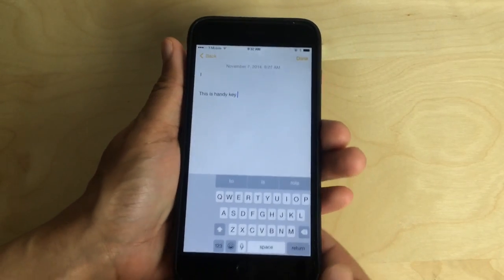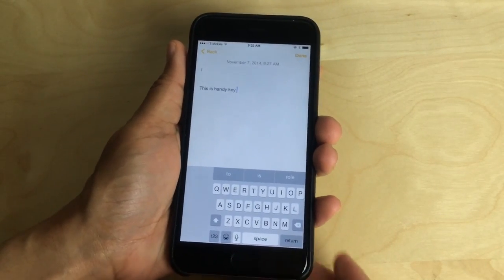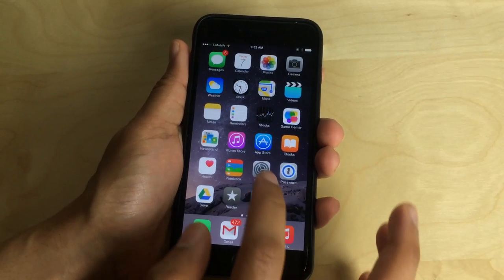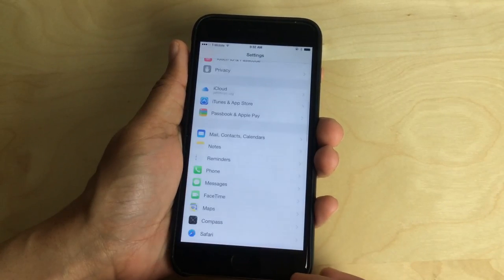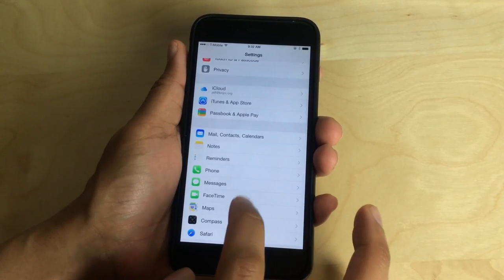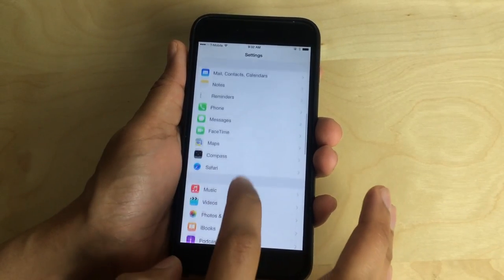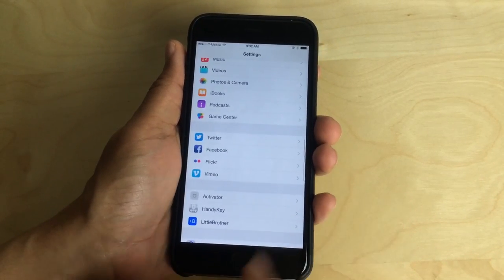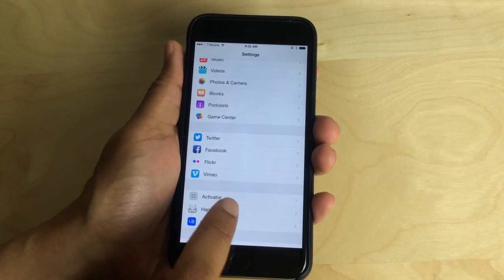And there is a setting in the preferences for Handy Key. Go to settings and find its preferences. There we go.